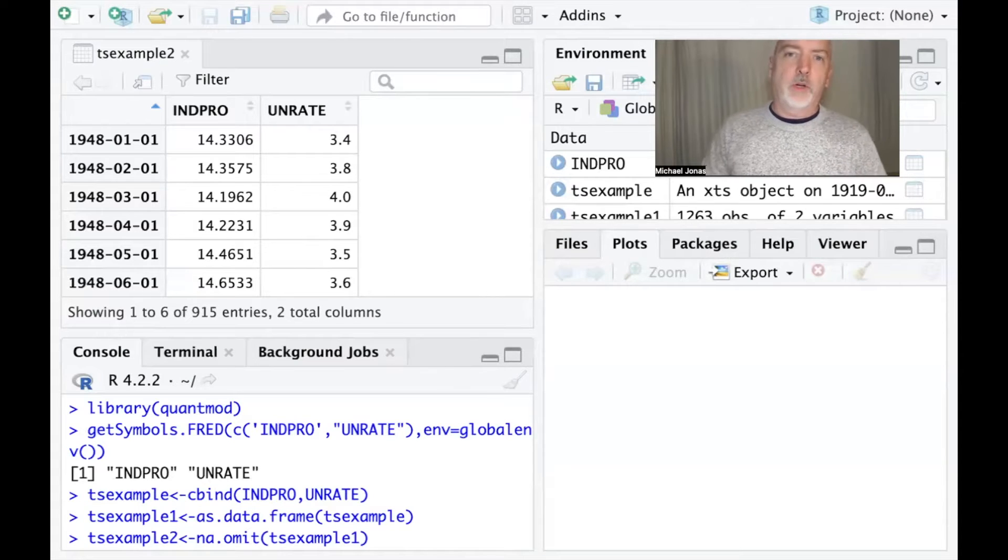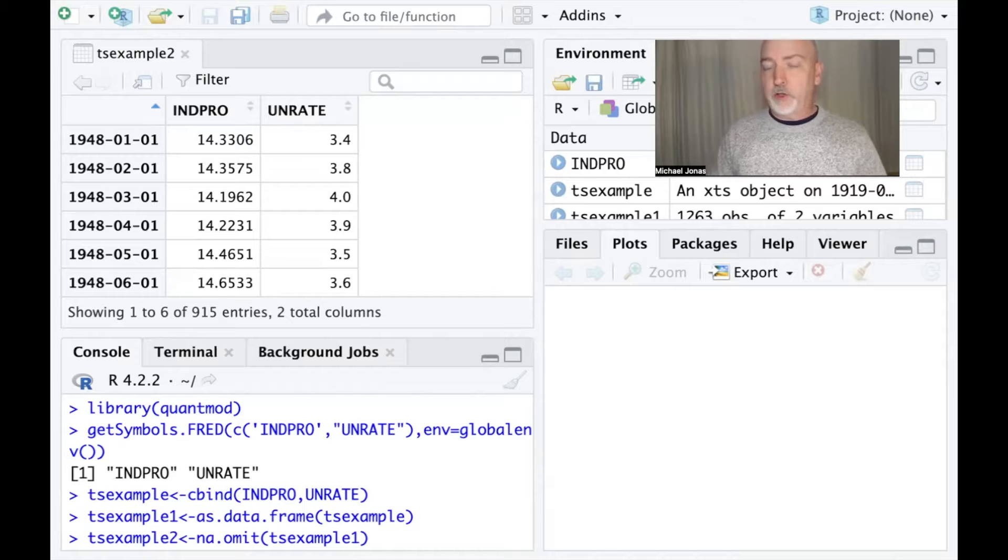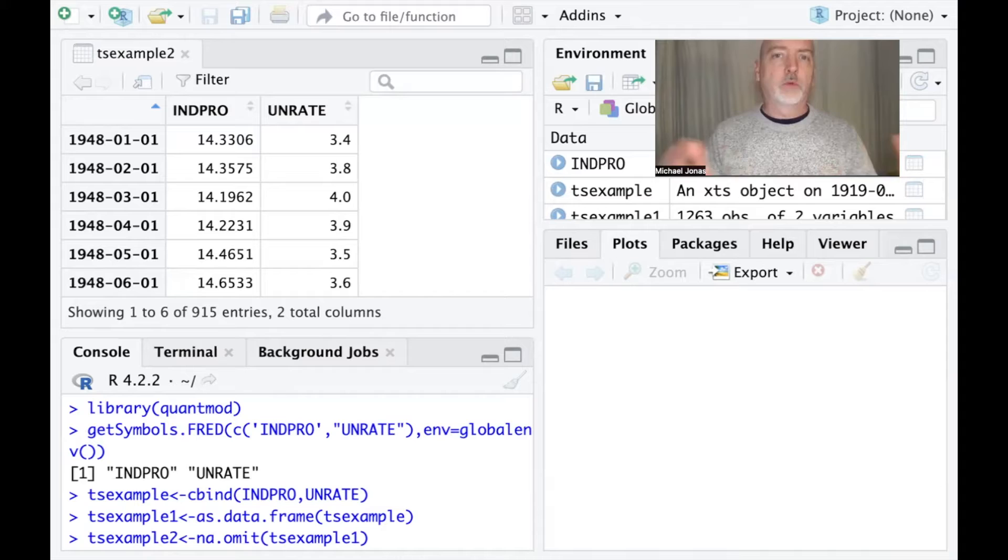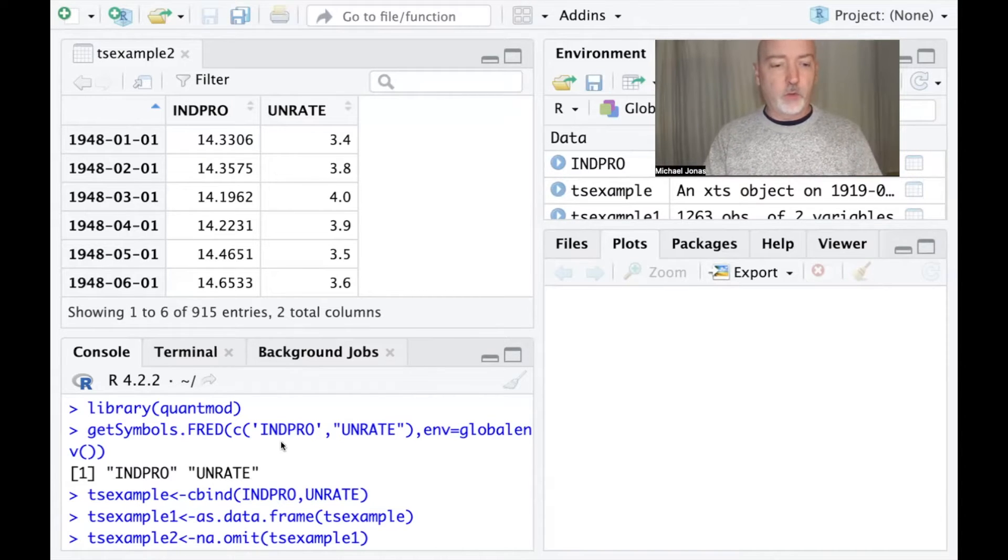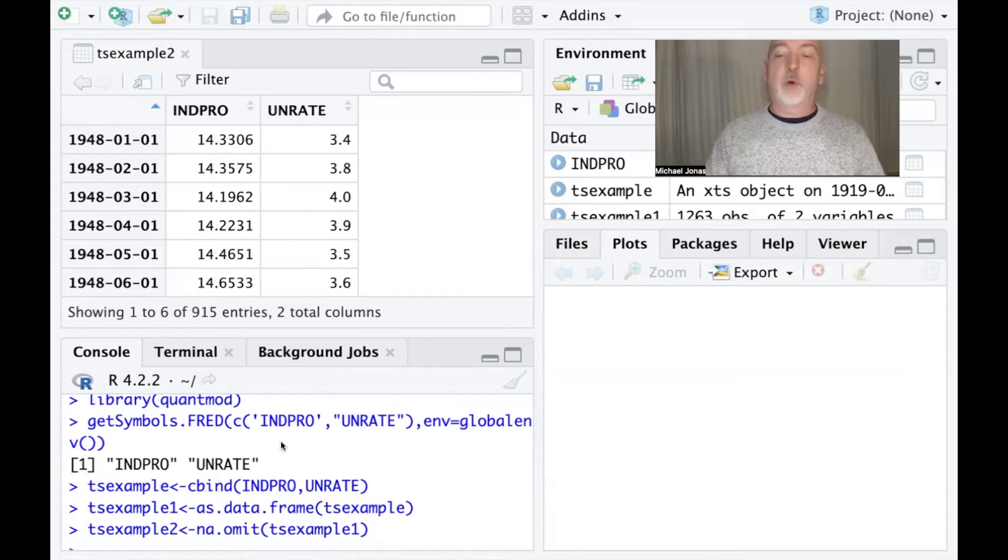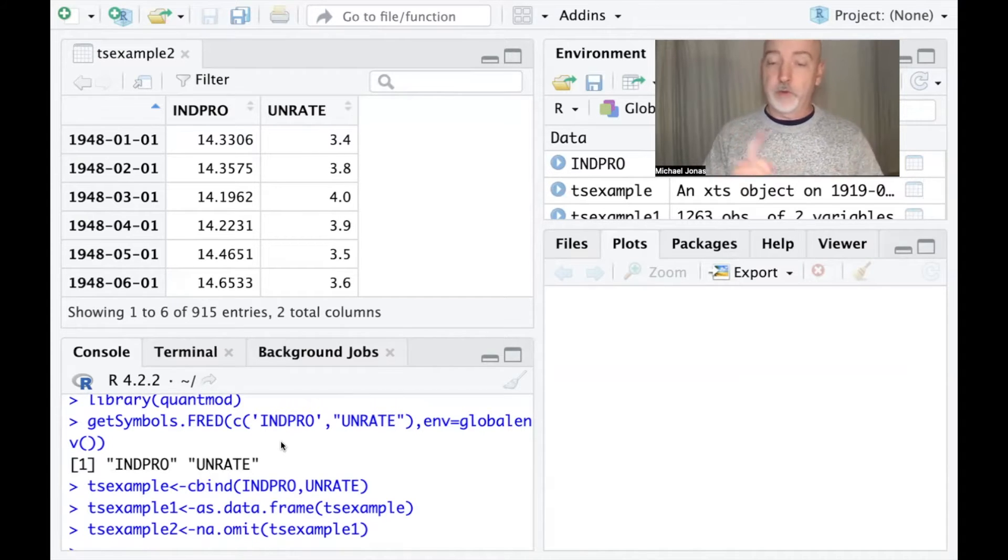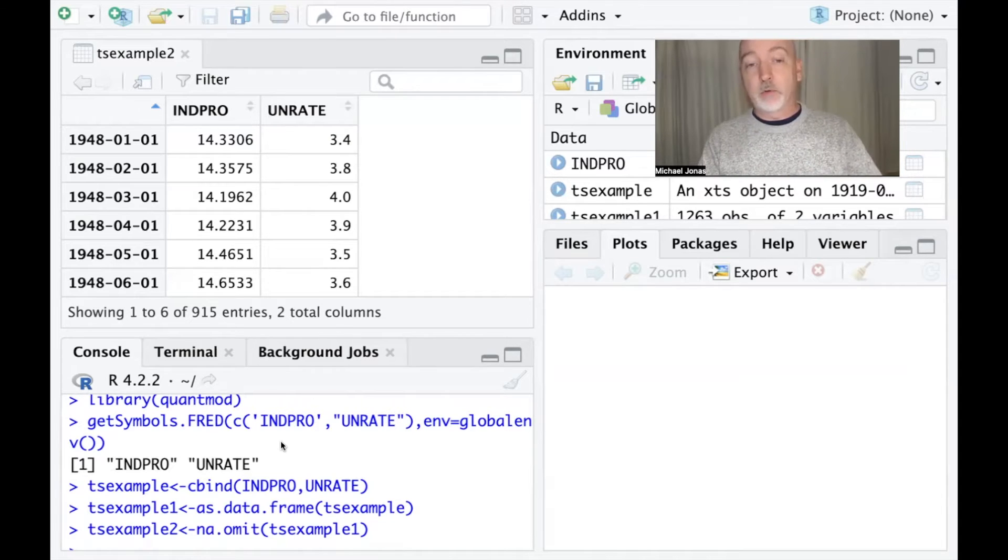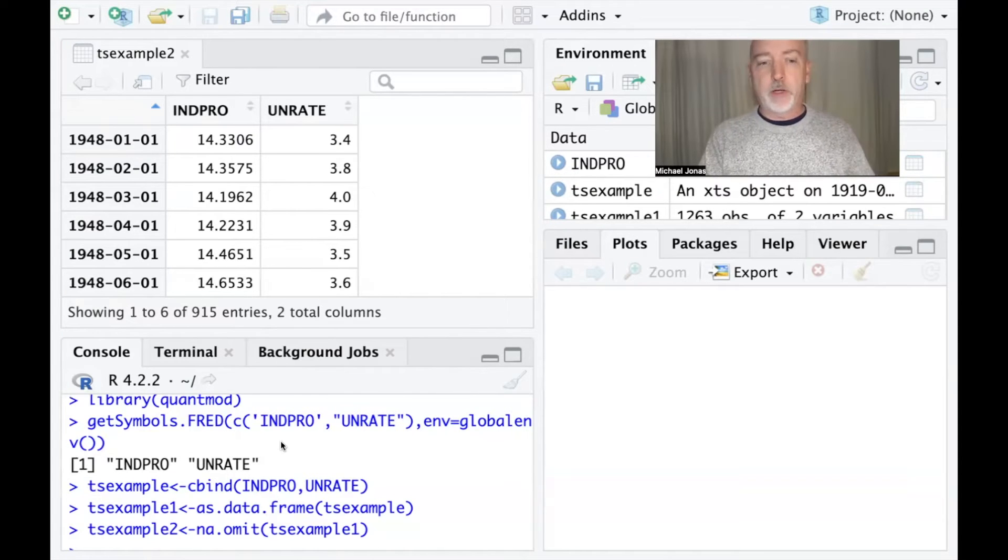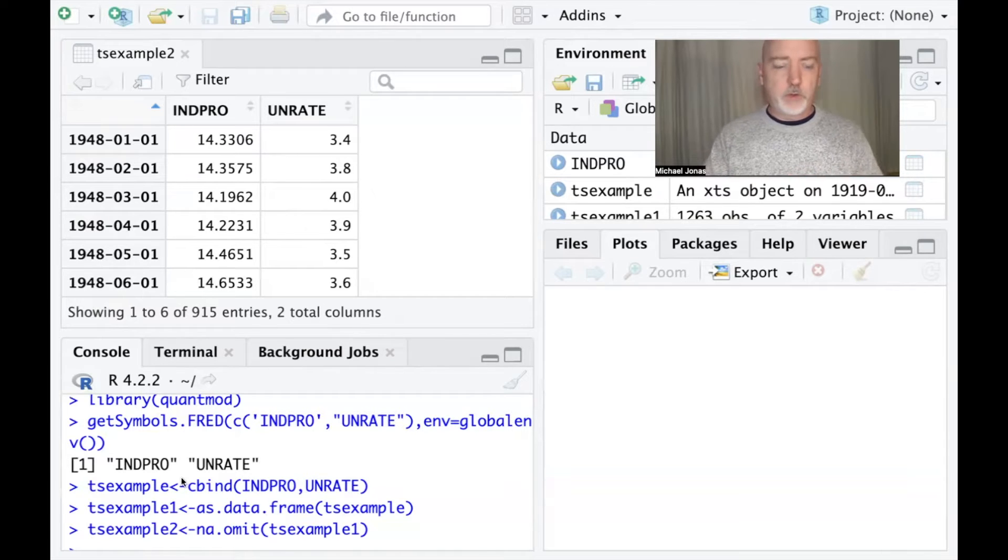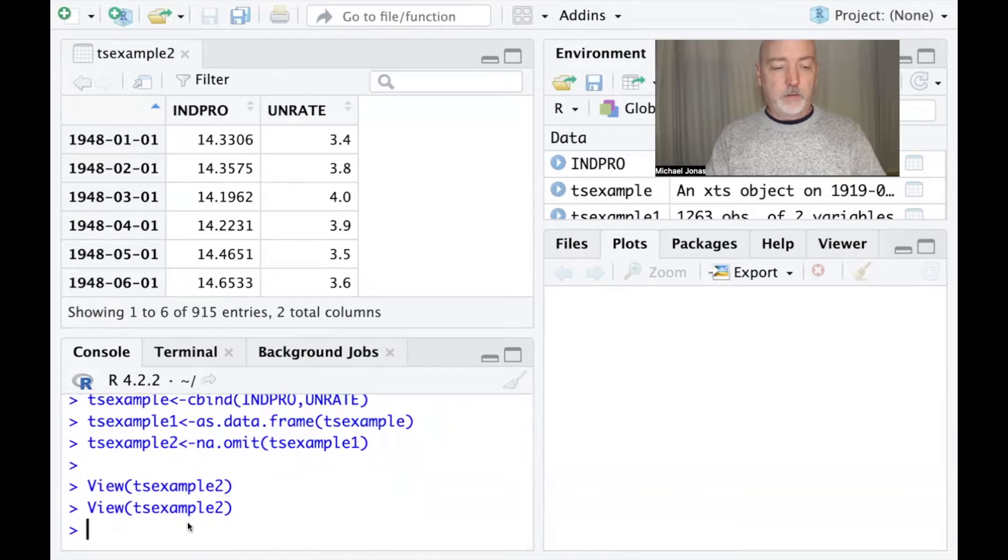We're going to walk through a quick example of running a time series regression that contains an autocorrelated error and using a first difference transformation to possibly correct for that autocorrelation problem here in RStudio. I've got us started with two variables - obviously just for the purposes of an example, you'd never really run a regression with just a Y and one X variable. We've got from our Federal Reserve Economic Database using the get symbols command from the quantmod library, our industrial production index and the unemployment rate for the US. I've got a couple lines of code there that cleans it up a little bit.